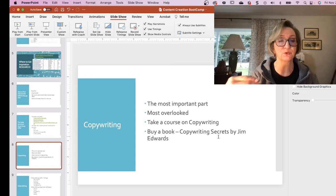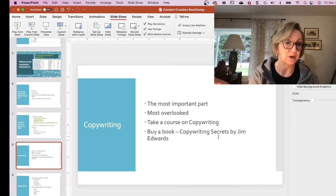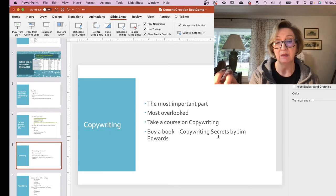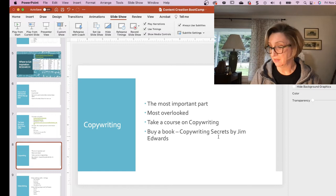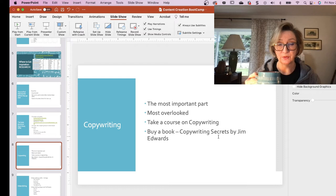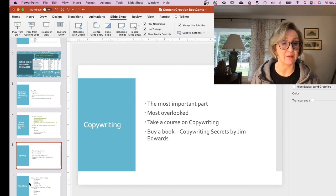You can download that list, print it out, put it on your wall, and use those words in your content. You can also buy a book — Copywriting Secrets by Jim Edwards seems to be the one that everybody likes a lot. Find one that works for you, but I highly recommend that you develop some copywriting skills.